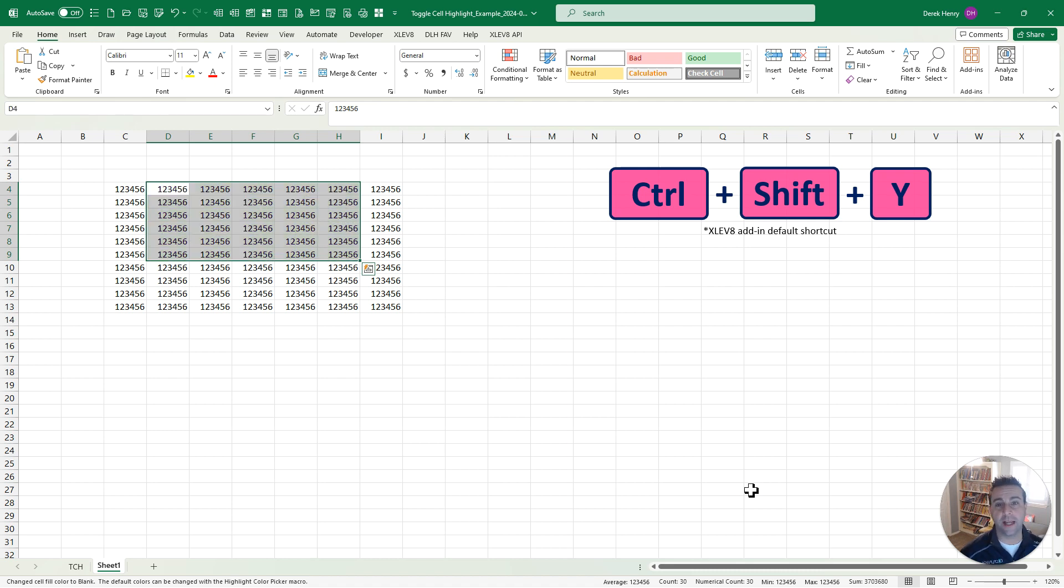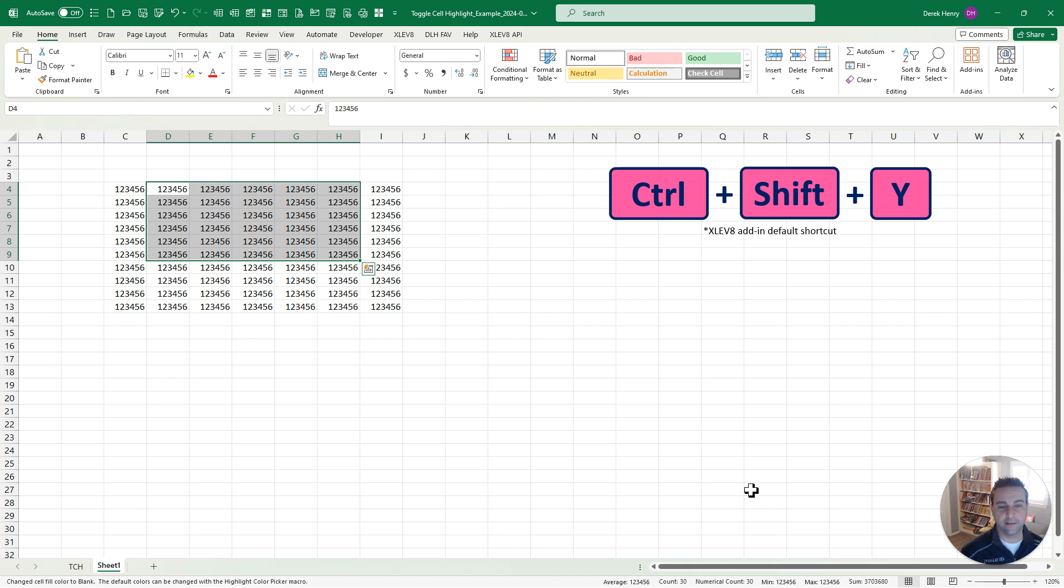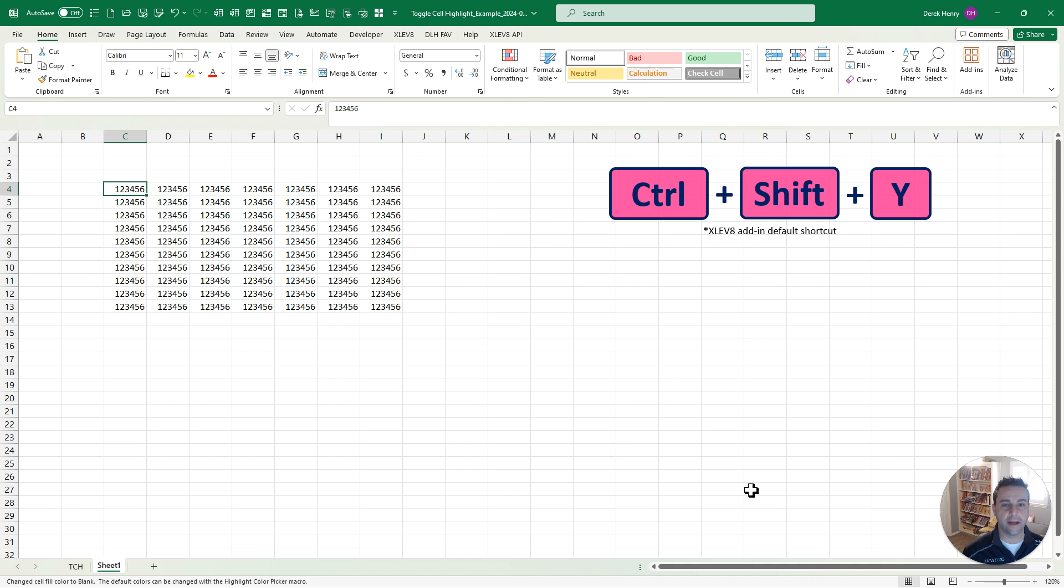I literally put this together because I ran out of keyboard shortcuts for the different colors I was highlighting, because this is such a common action that almost every Excel user does almost every single day.